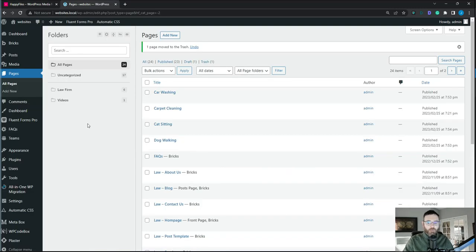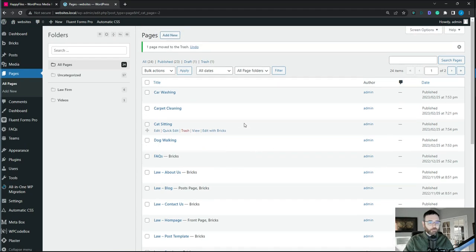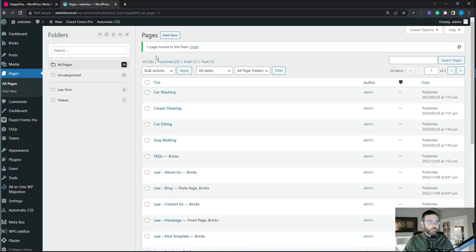We're in the admin dashboard and I want to go through a real life example of how this might work. For this tutorial we're going to be looking at pages. A lot of times I use custom post types but we're going to play with pages today to show some of the functionality with Happy Files and the Bricks Query Loop. We'll build some cards and a service section and loop through the query with some different service types.